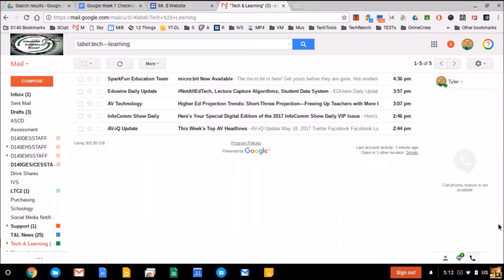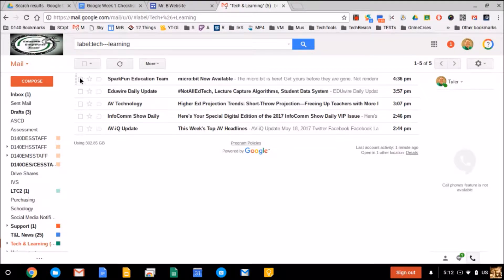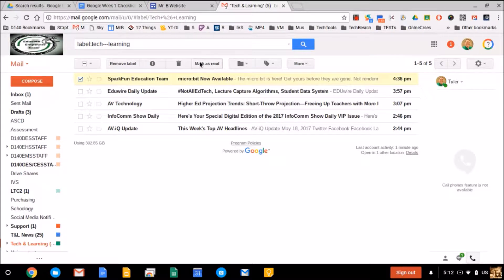All right, so in Gmail I'm in one of my labels, and you can see I have a whole bunch of unread messages here. I can select one, and I have a button that appears up here called mark as read.